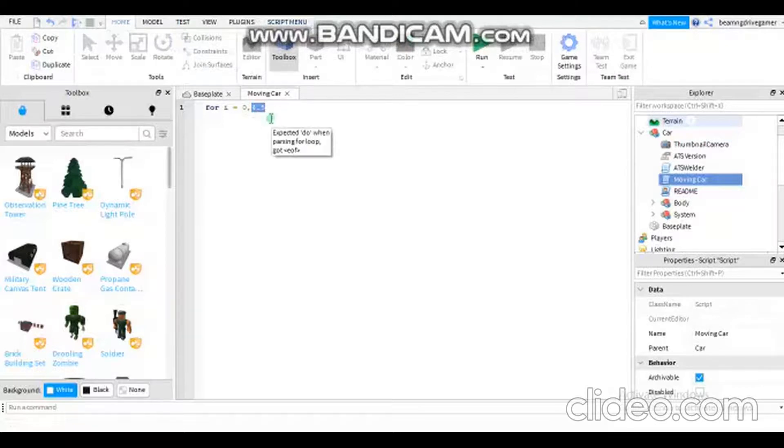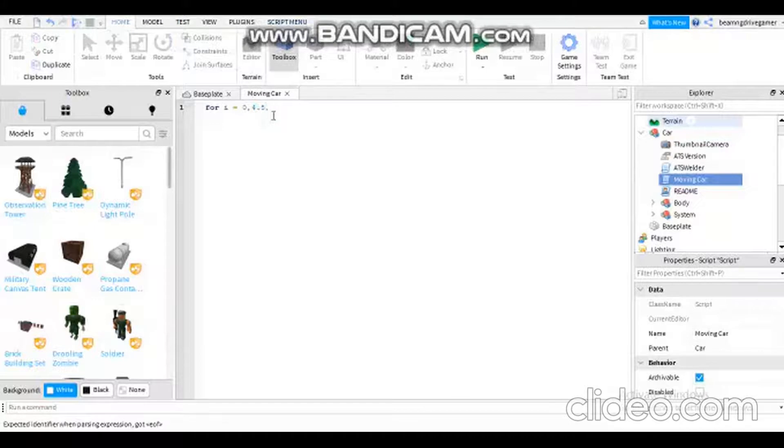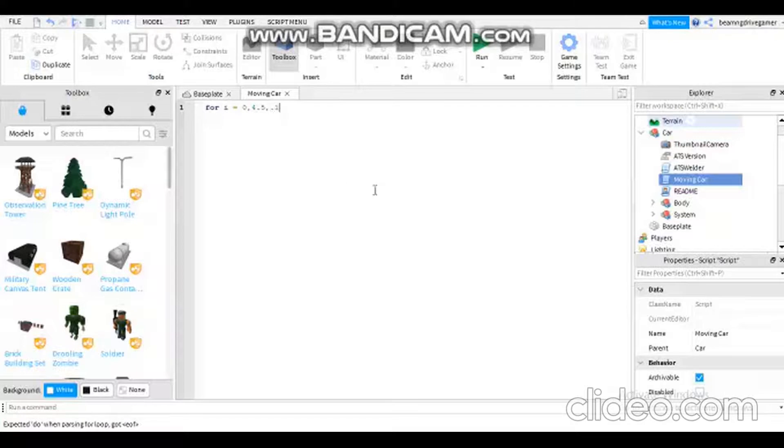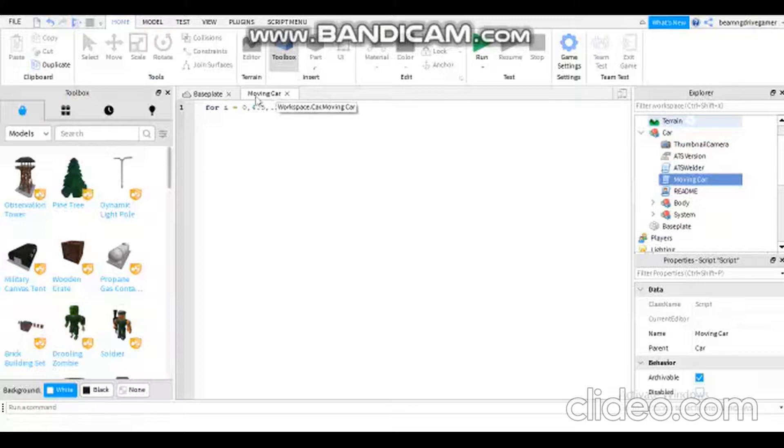Not only that, but I need to use another comma and also a dot. So number one is like X, Y, and Z.